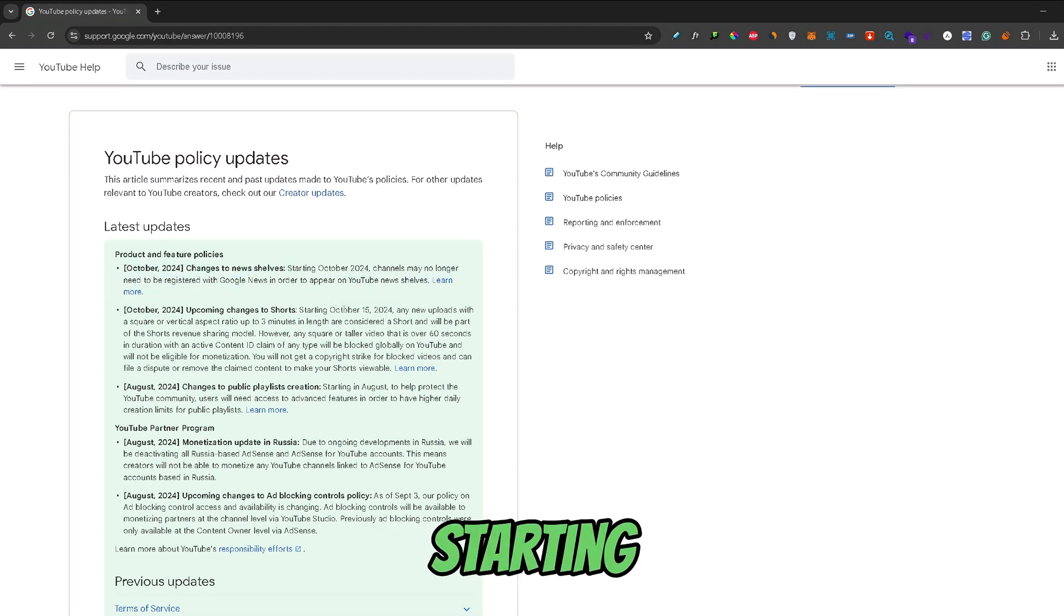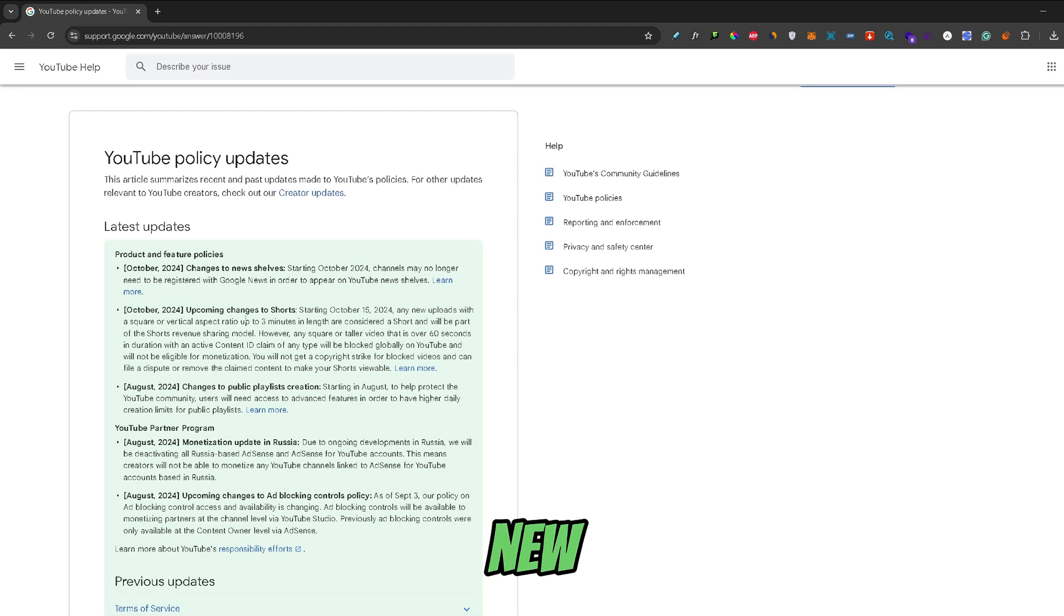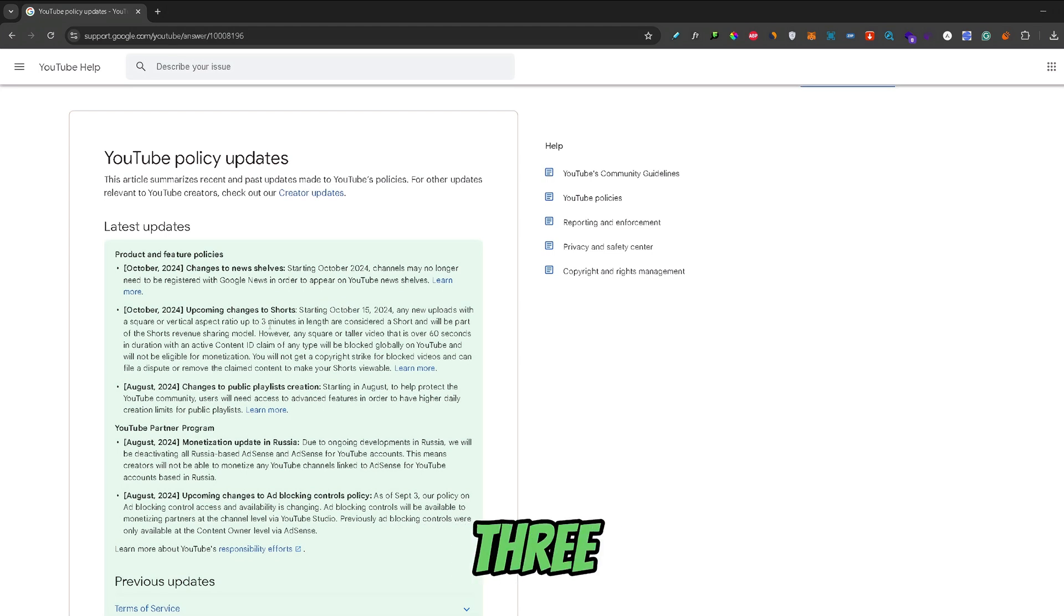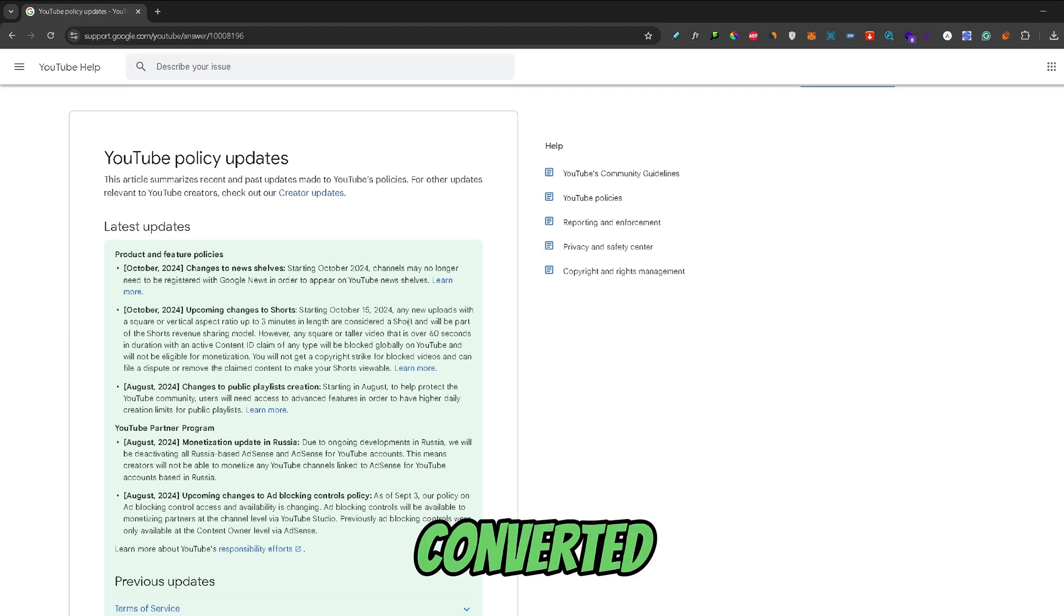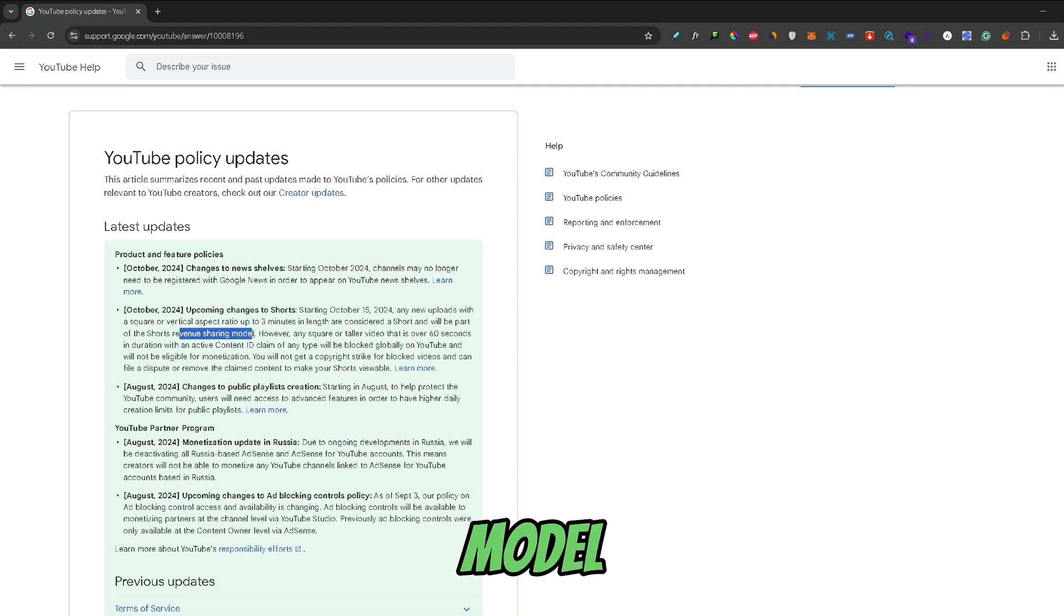Starting October 15th, any new uploads of a square or vertical video aspect up to 3 minutes in length will be converted to Shorts and subjected to a Shorts revenue sharing model.